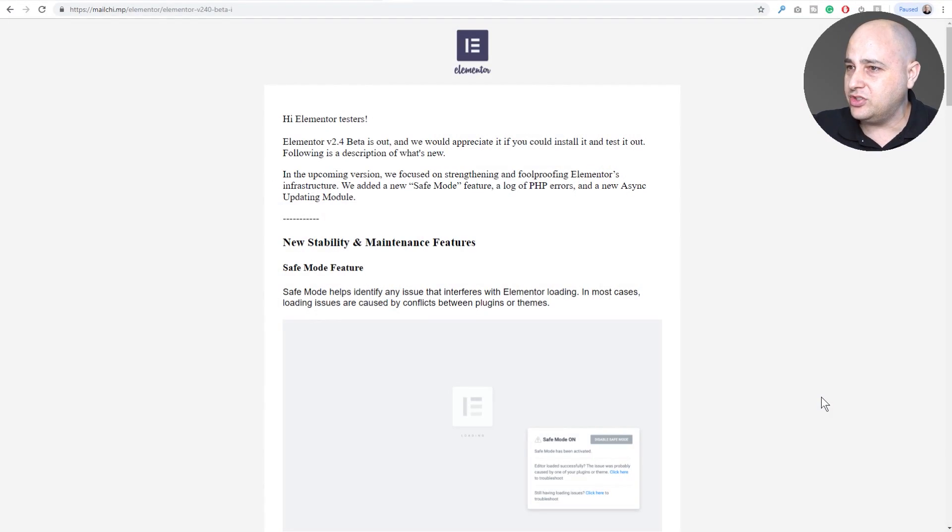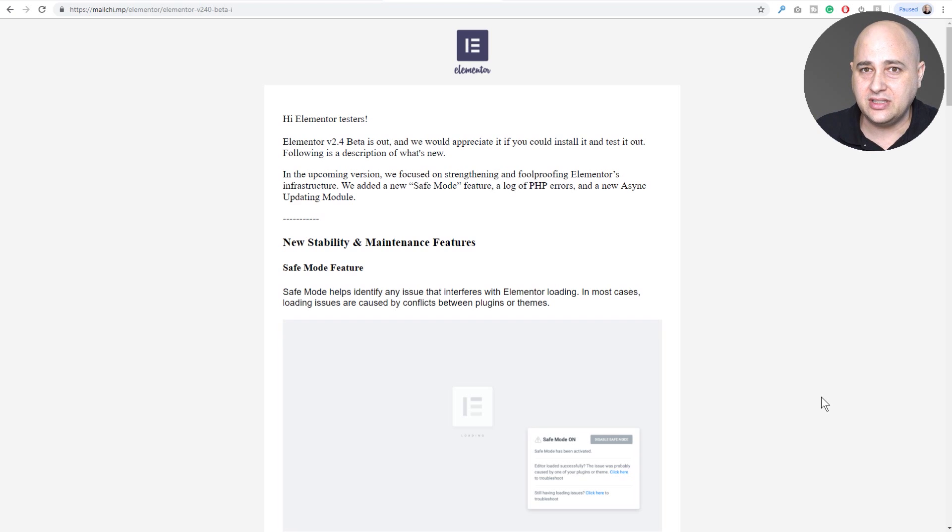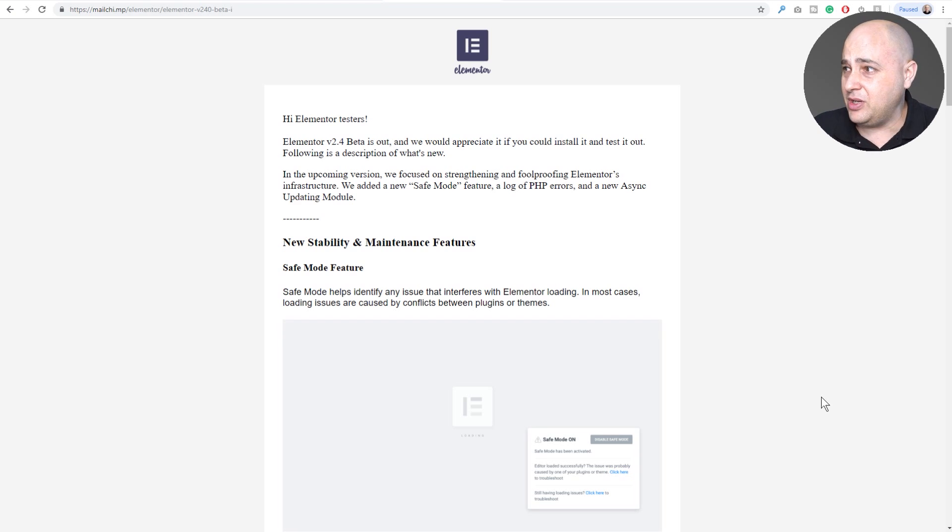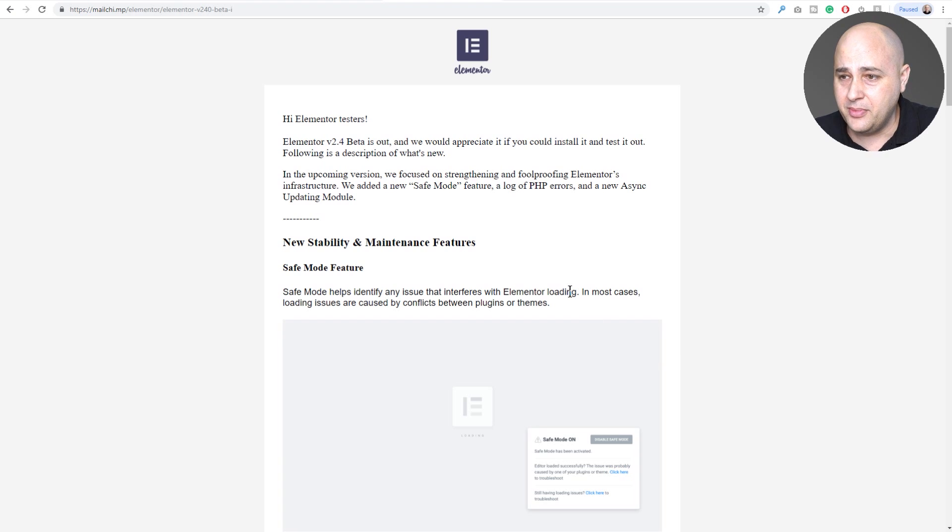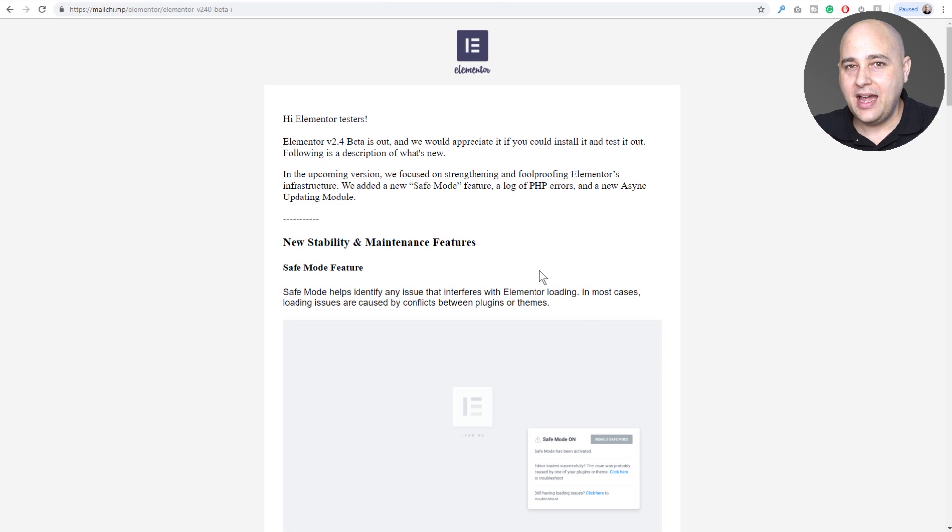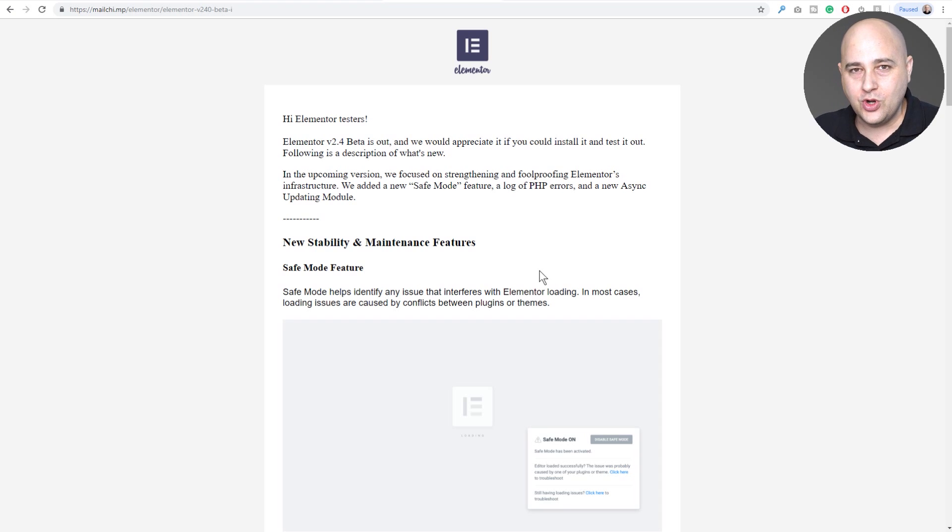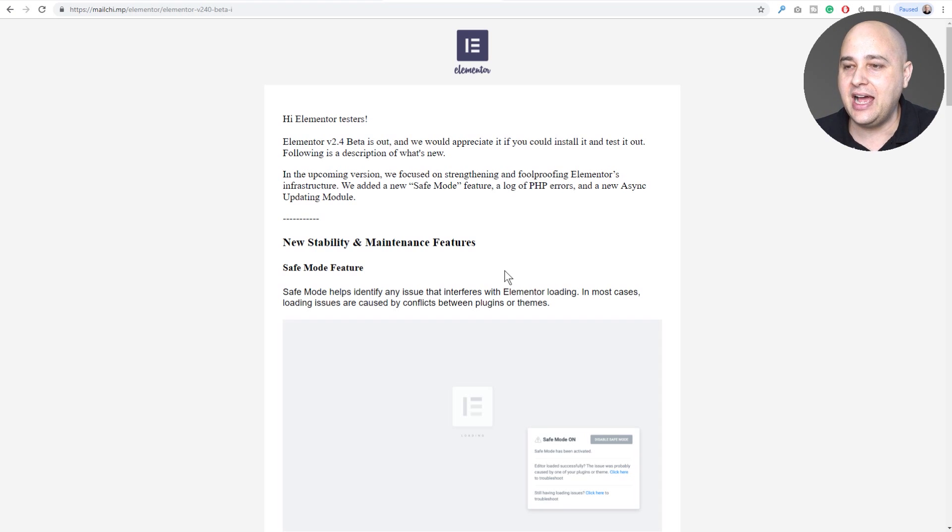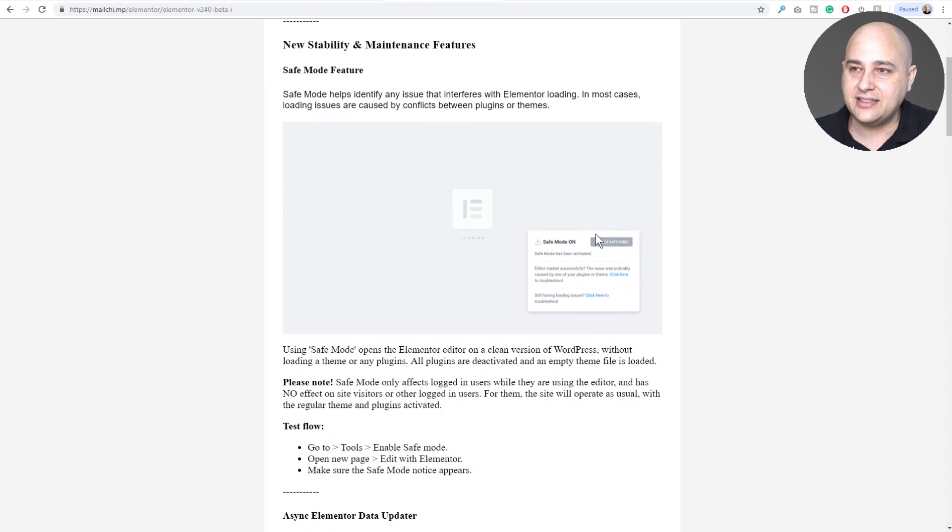Let's jump into this. Here's this email that went out to all the beta testers, and I'm one of the beta testers. Anyone could actually be one of the beta testers for Elementor. To make sure that I hit on everything, I'm going to go through this email and we'll see what this actually looks like.